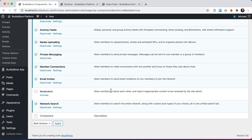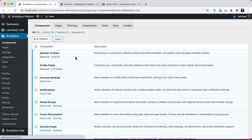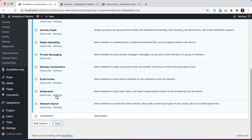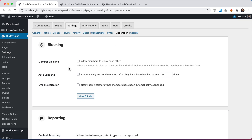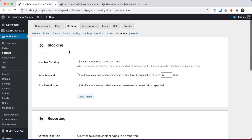The Moderation component allows members to block each other and report inappropriate content to be reviewed by the site admin. We'll go ahead and activate this new component and then we can go into the settings, which is at BuddyBoss Settings > Moderation. From here you can see we have two new settings areas: one for blocking and one for reporting.